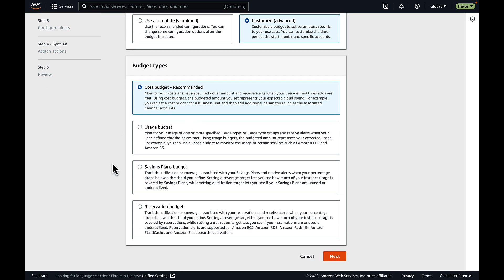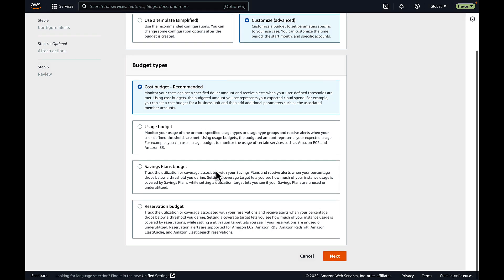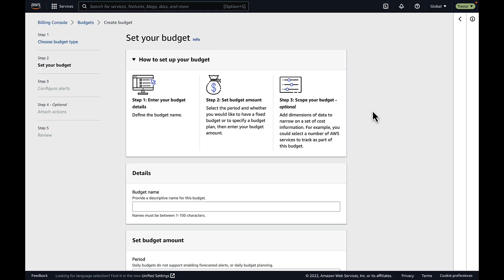A cost budget is the most common type of budget that you would create that's based on some dollar value, but there's also savings plans and reservation budgets for customers using savings plans and reservations, as well as usage budgets if you'd like to create a budget not based on a dollar value, but maybe something like, for example, the amount of gigs that are stored in a particular AWS service.